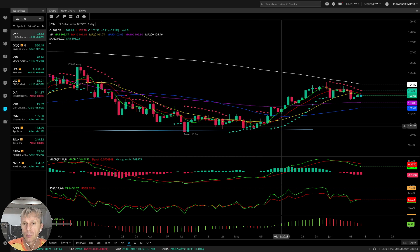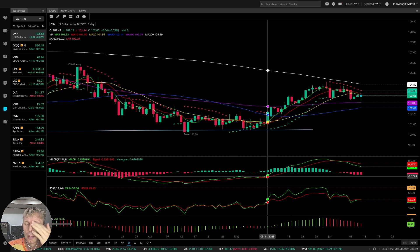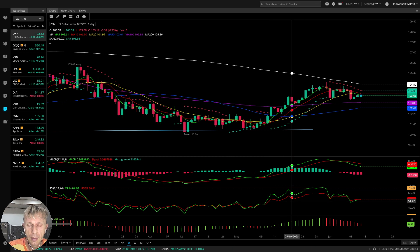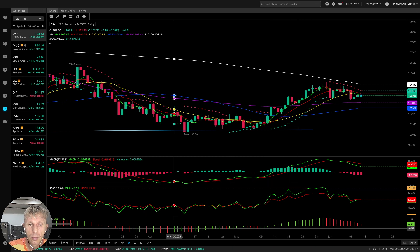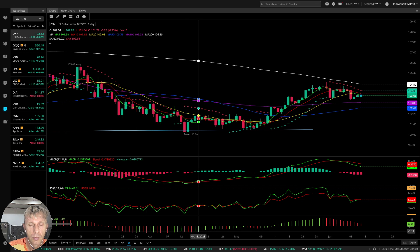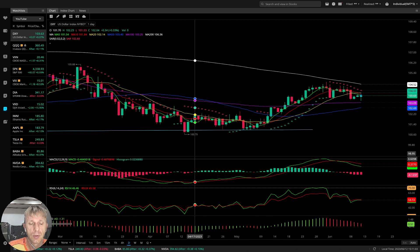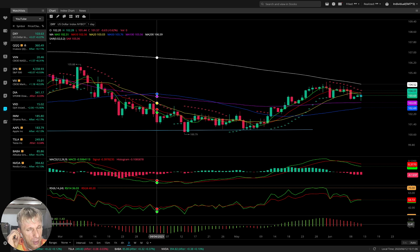Green dots indicate bullish reversal, red dots bearish reversal. MACD green line, red line is the signal line. Heikin-Ashi RSI — green line and red line. Awesome oscillator: red bars bearish, green bars bullish. That's all. For swing trading I am using the daily or 4-hour time frame for entry and exit positions.